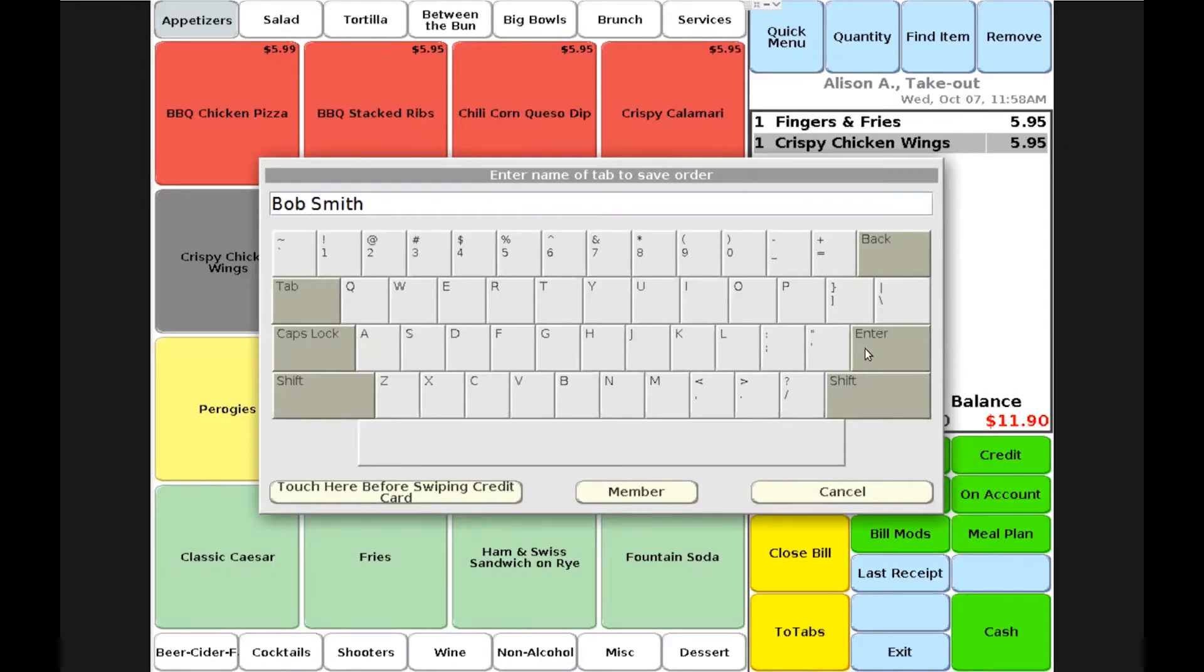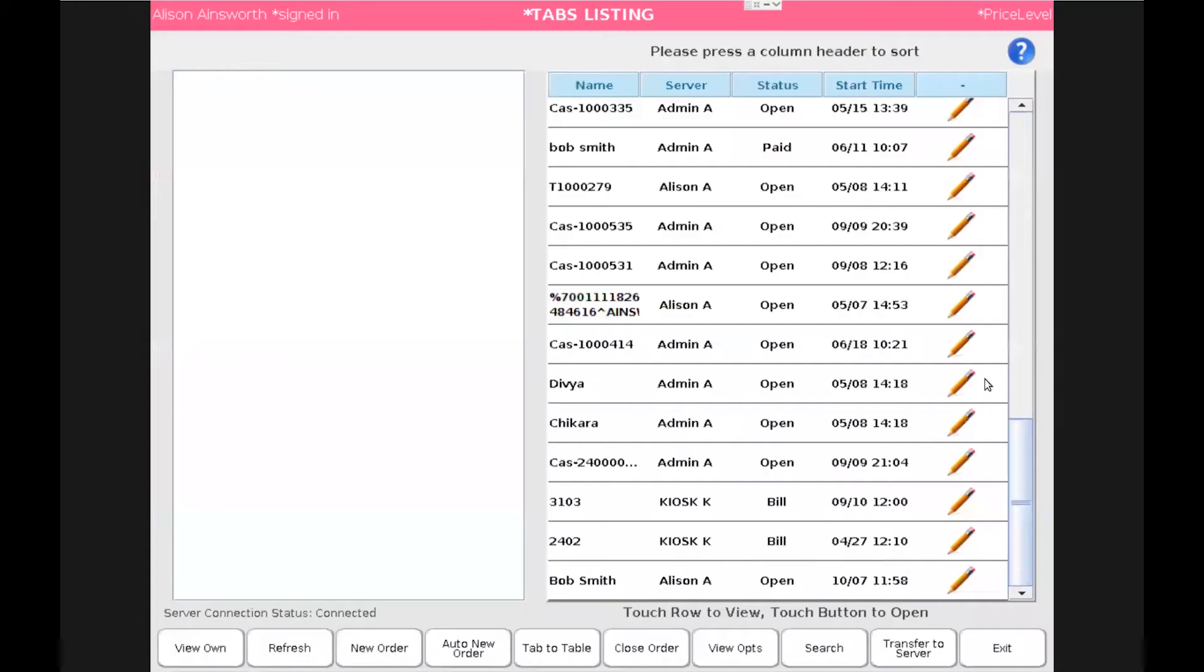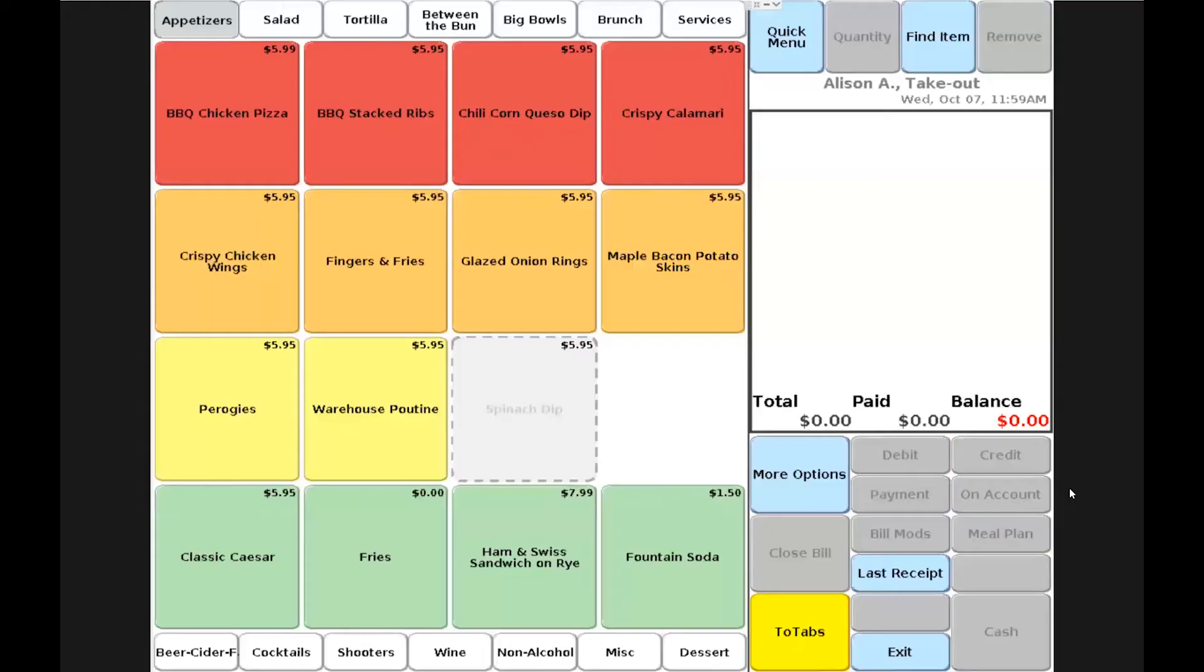An indication is now brought up that the transaction has been saved as a tab under Bob Smith and I'll choose okay. It does bring me to my tab view screen where I can confirm that yes, Bob Smith has been added as a tab in our system. I'll choose exit and now I'm back to a new transaction for takeout again.